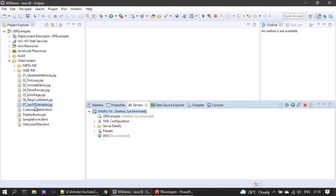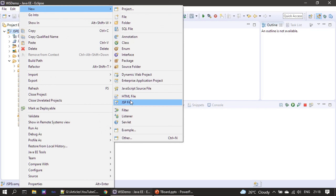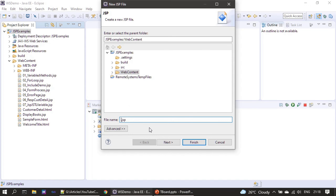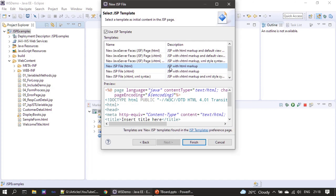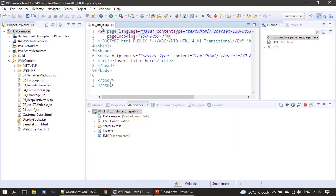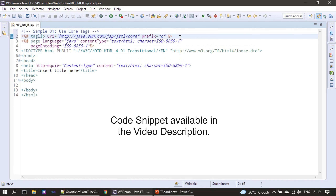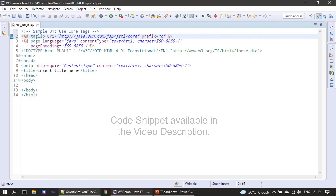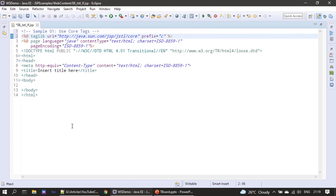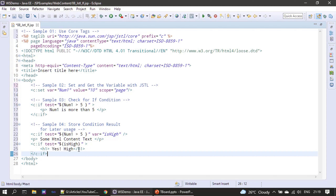In the previous video we created a JSP file. Now we'll create a new JSP file called 'jstl-if-condition'. We are using JSP with HTML markup. The first statement tells JSP that we are going to use the JSTL core library with prefix C. Then we place our body content — all already explained in the slides.